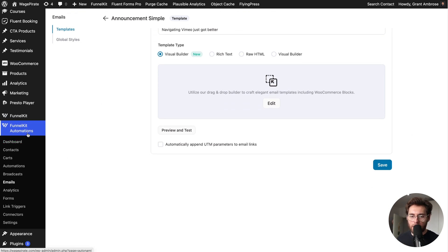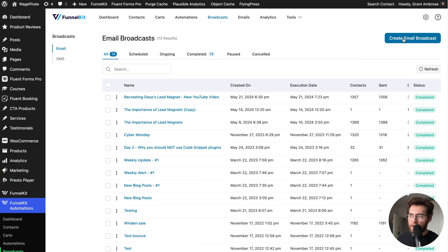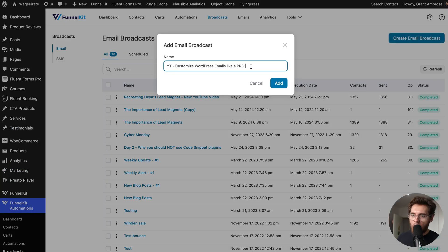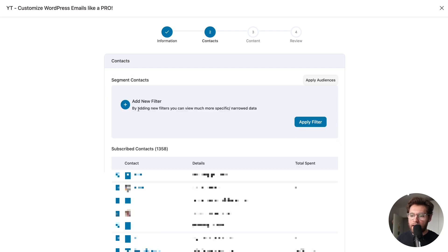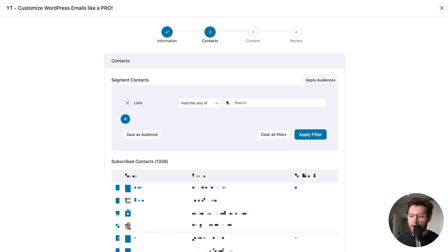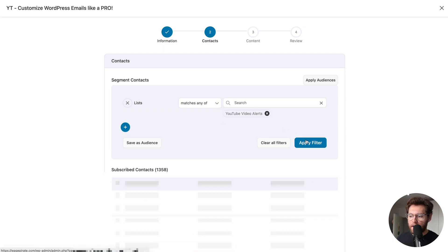Now let's go and use this template to send our broadcast email. Under FunnelKit Automations, let's click on broadcasts and then create email broadcast. I'll give it a meaningful name and click add. I like to always A/B test my emails, so instead of standard I'll click A/B test and then click next. Then we want to send this to everyone that is in our list matching YouTube video alerts — click that and then apply filter. So now we're only sending this broadcast to people in this list and won't be emailing people that have removed themselves from it.